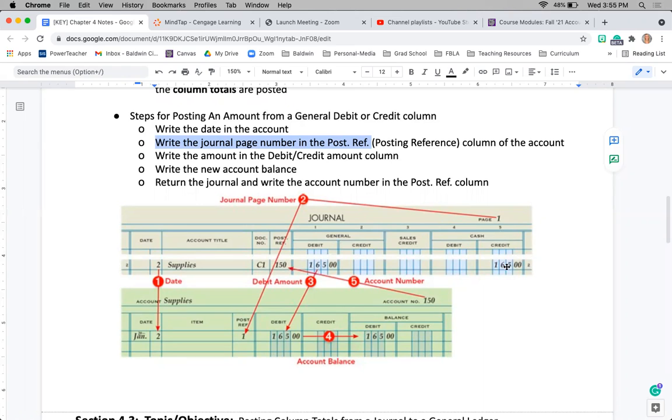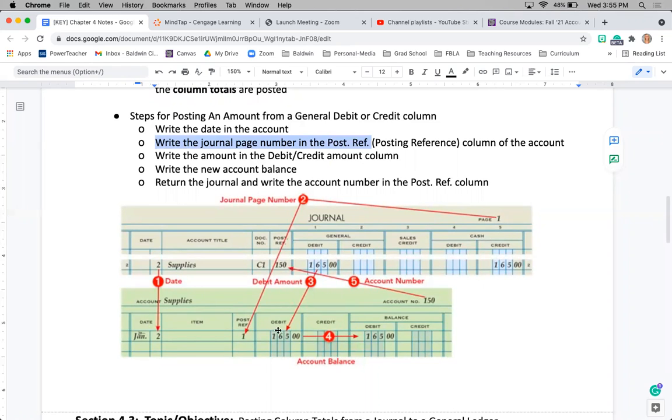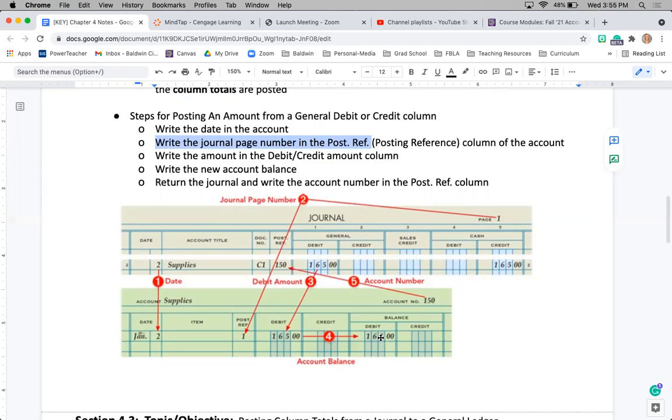I debited supplies for $165 and I credited cash, so essentially I bought supplies with cash. This $165 falls in a special column; I don't have to worry about that yet. The only amount I am worried about is this debit amount in the general. So I'm going to do the exact same thing: I'm going to debit supplies $165, and then I'm going to update my balance over in the balance column. I have to remember what type of an account supplies is. Supplies is an asset account, therefore it gets a $165 debit balance.